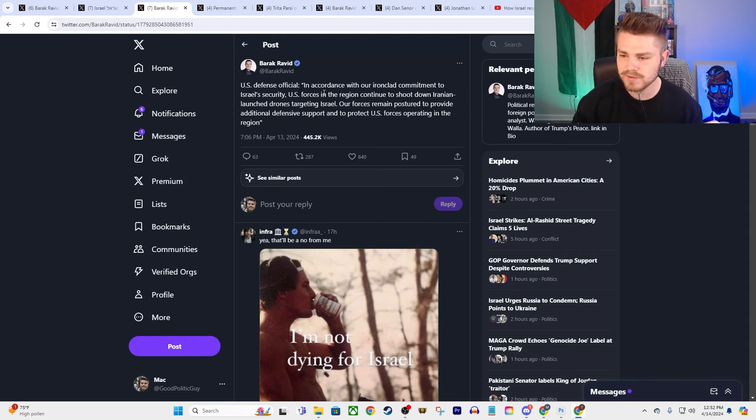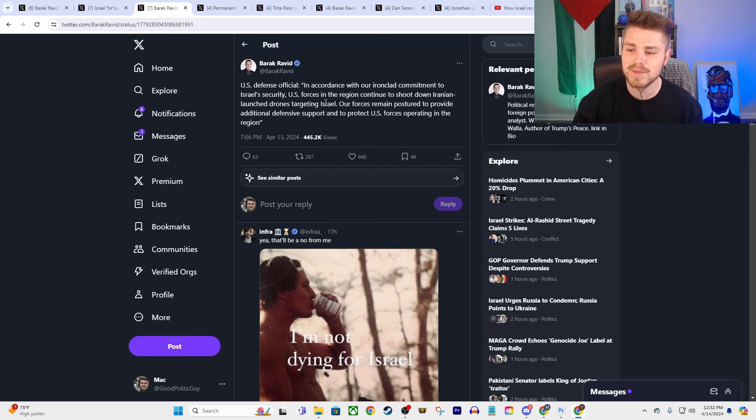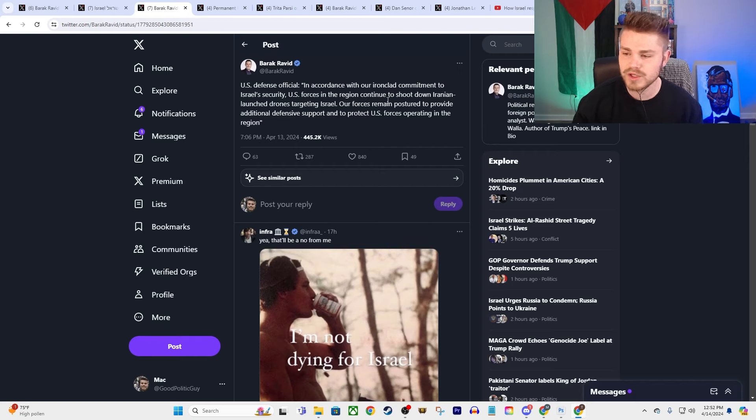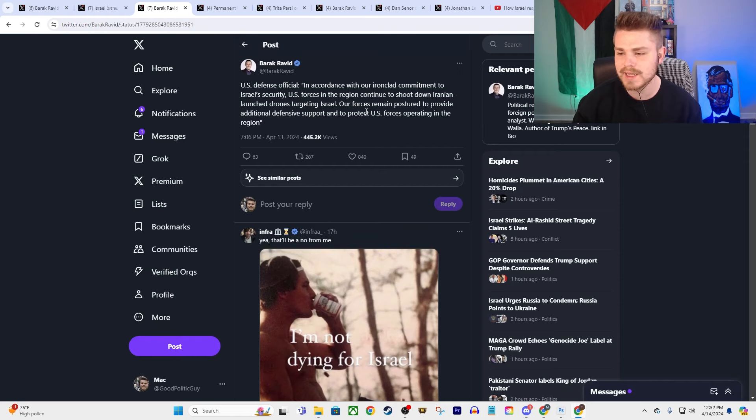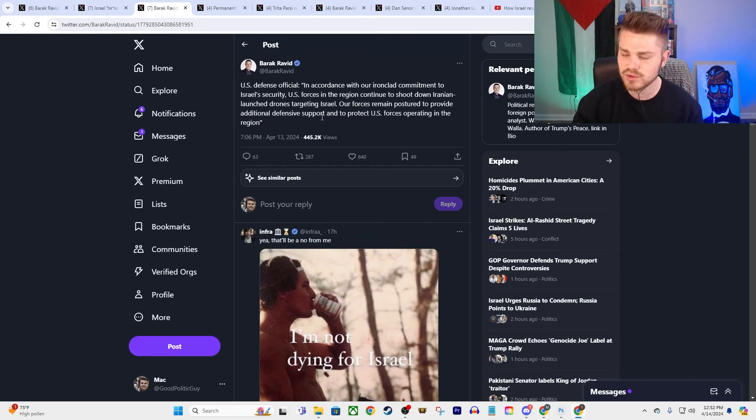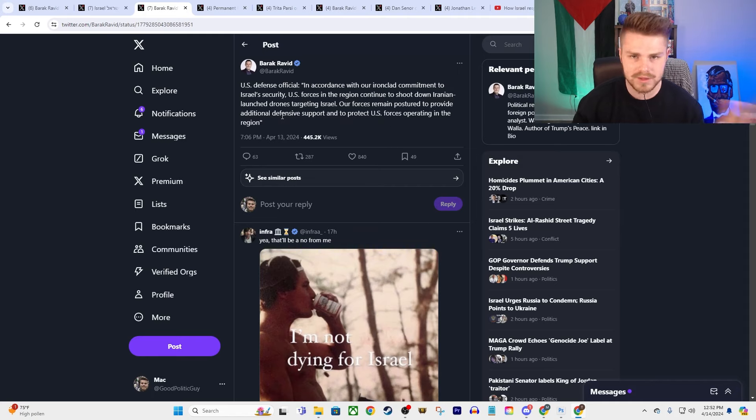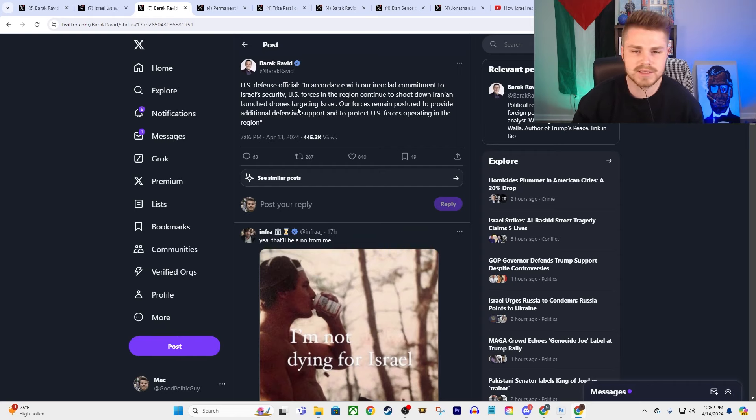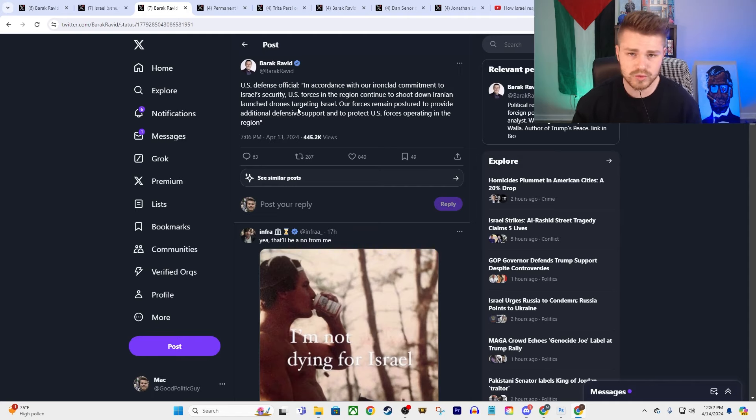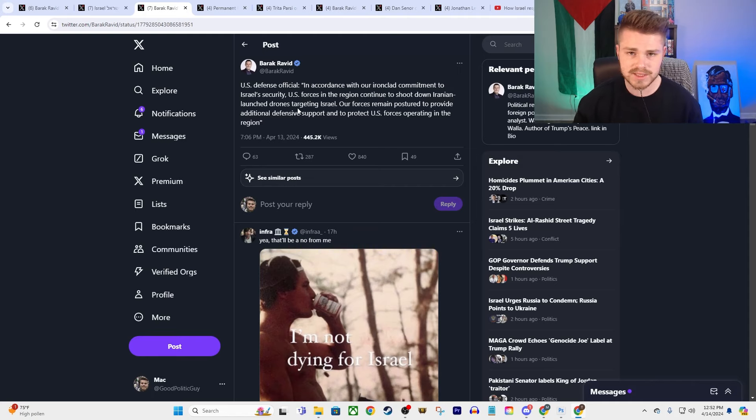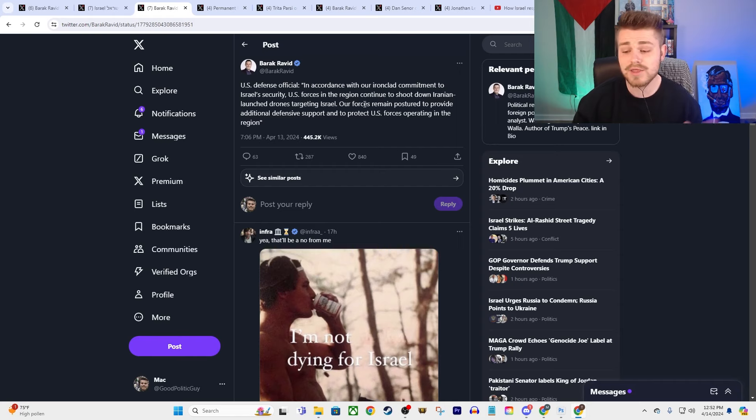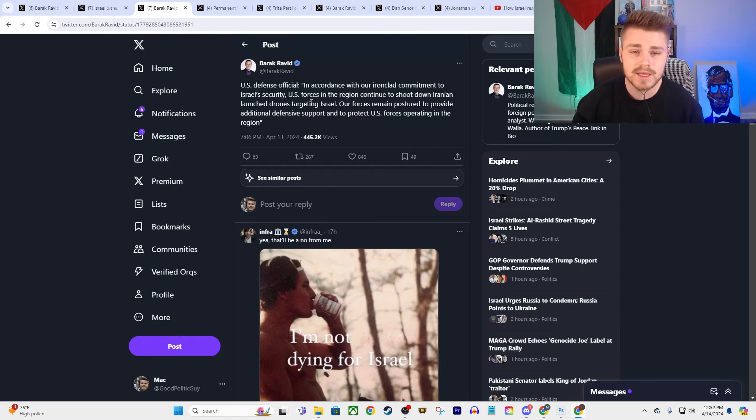Now, we also had this from a U.S. defense official saying, in accordance with our ironclad commitment to Israel's security, U.S. forces in the region continue to shoot down Iranian-launched drones targeting Israel. Our forces remain postured to provide additional defensive support and to protect U.S. forces operating in the region. So this was my theory in the last video that I had when we hadn't seen exactly what Iran's response was going to look like. I thought maybe they would attack U.S. forces in the region directly. That obviously didn't happen.